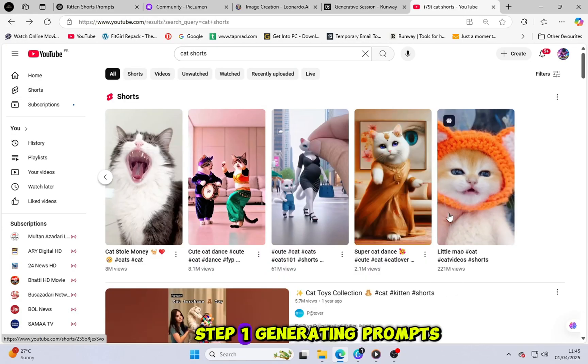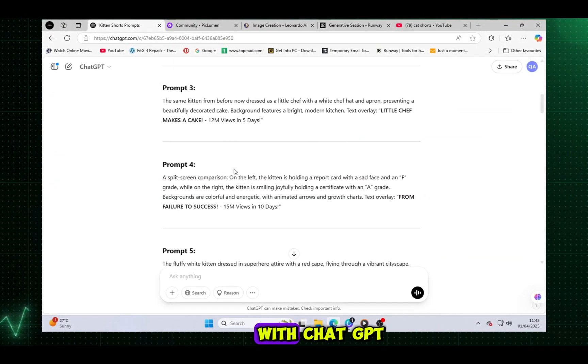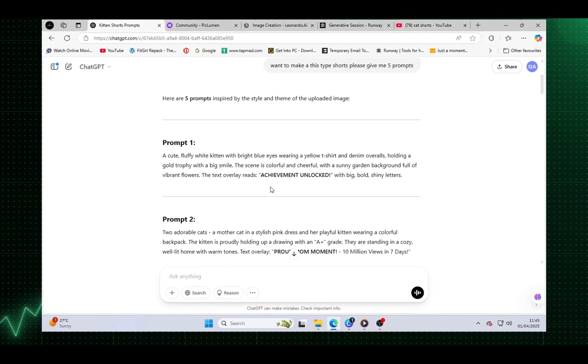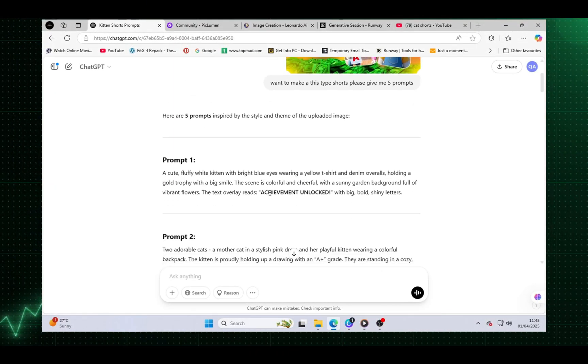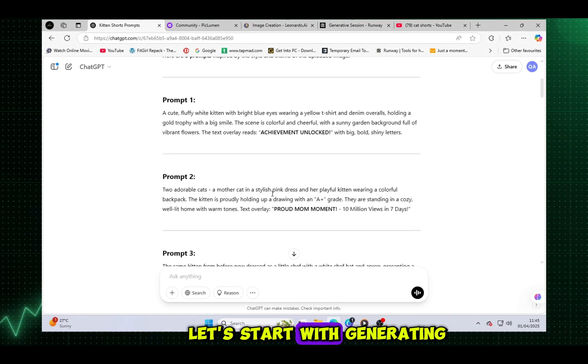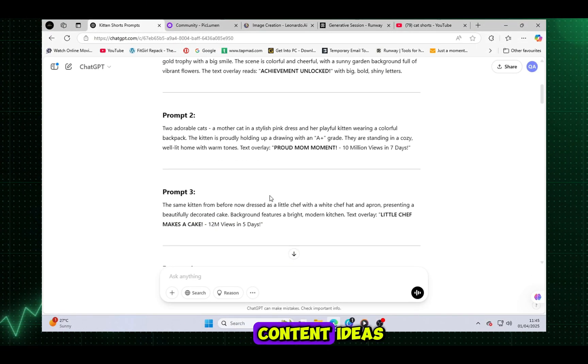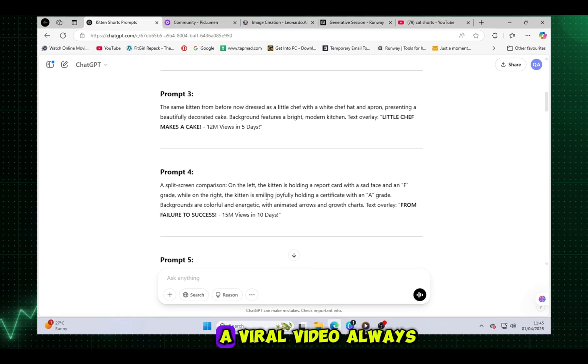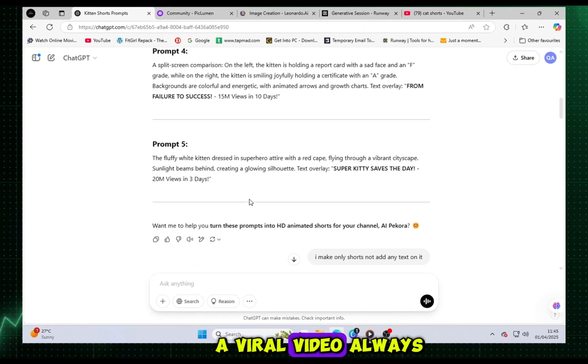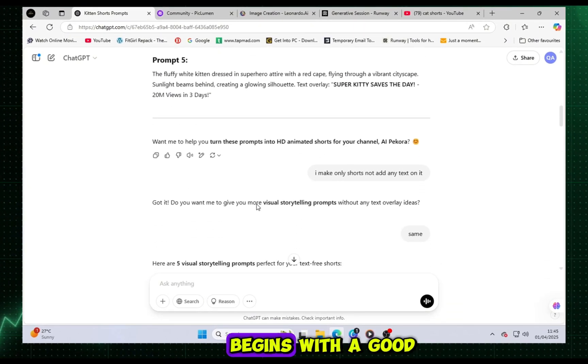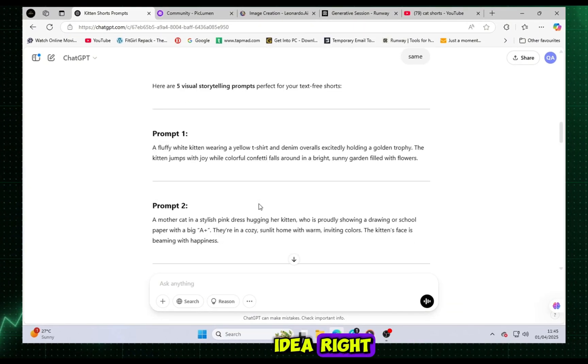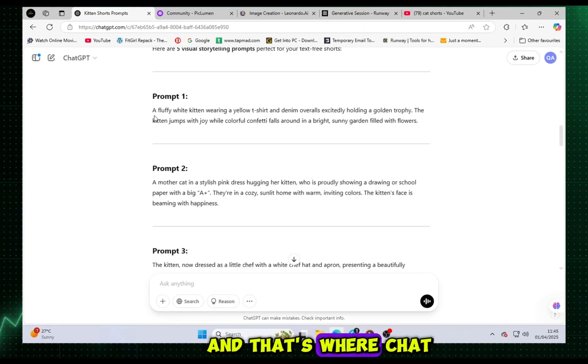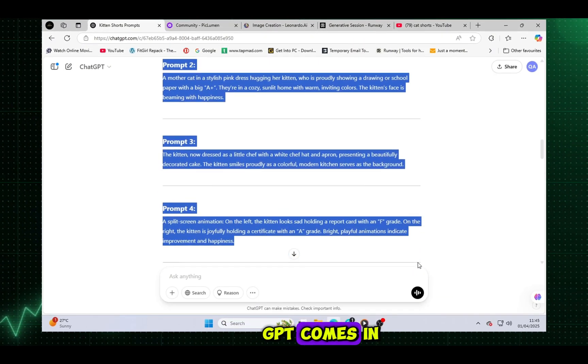Step 1: Generating prompts with ChatGPT. Let's start with generating content ideas. A viral video always begins with a good idea, right? And that's where ChatGPT comes in.